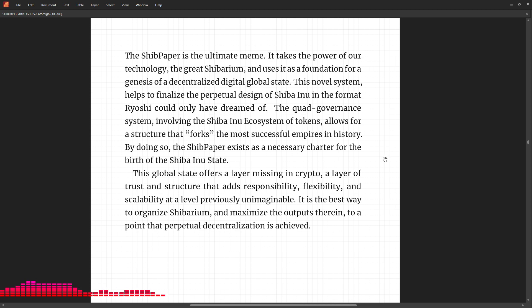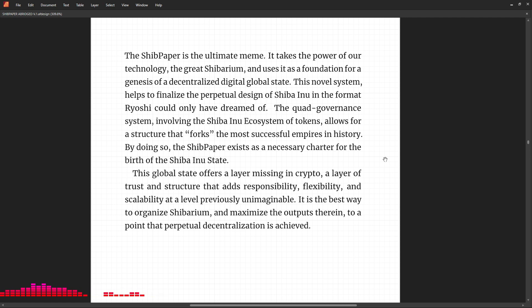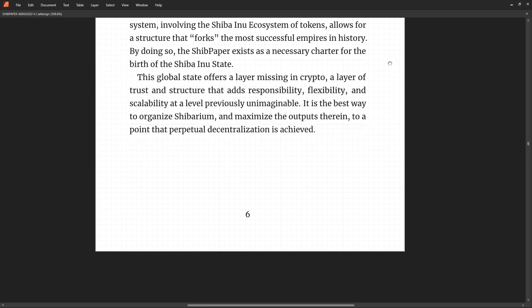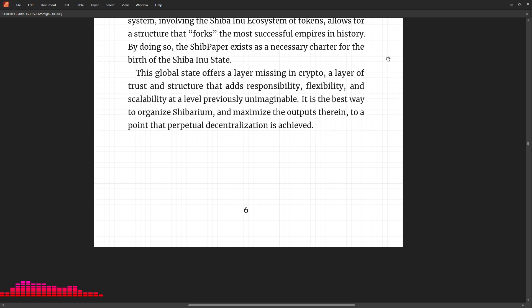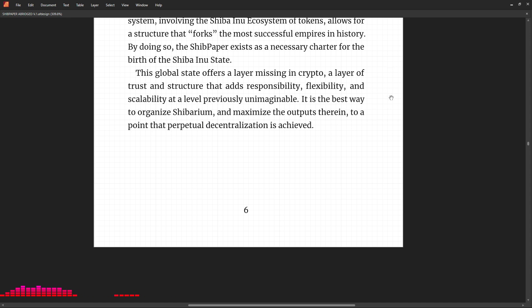Shiba Inu ecosystem of tokens allows for a structure that forks the most successful empires in history. By doing so, the Shib Paper exists as a necessary charter for the birth of the Shiba Inu State. This global state offers